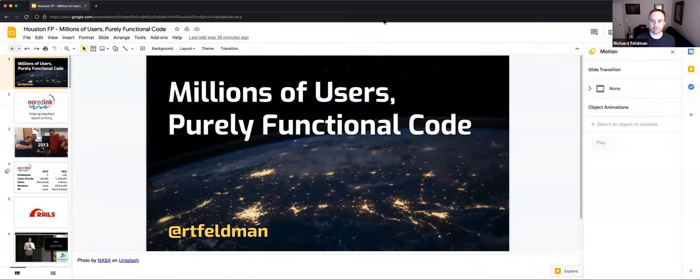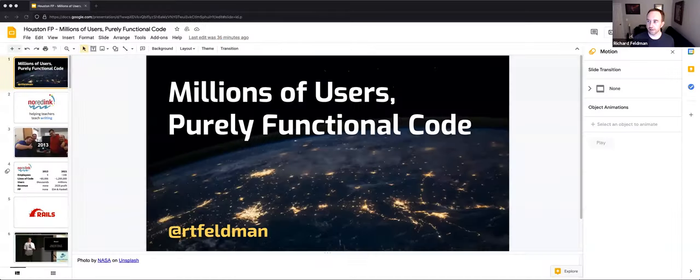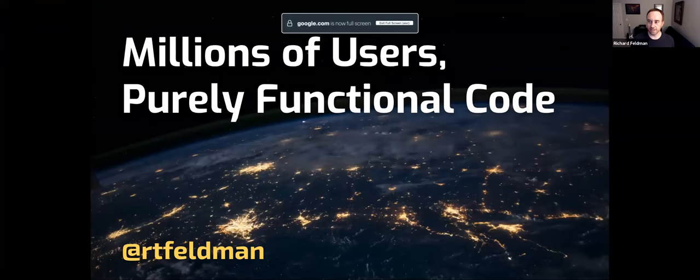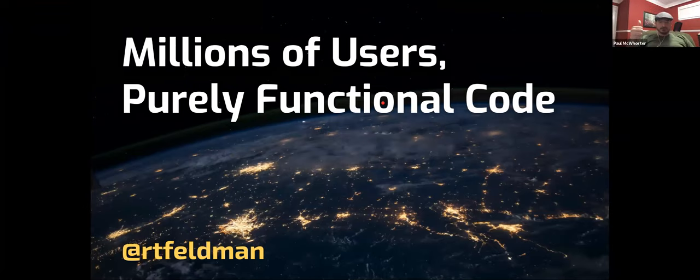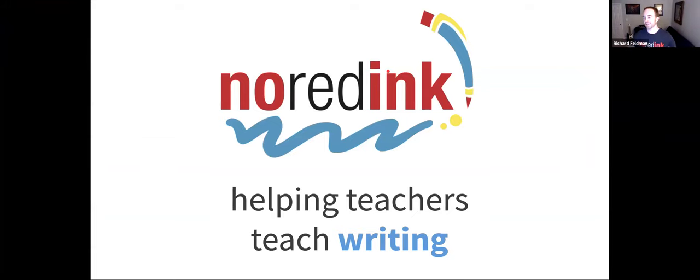Let's dive in. Let me share my screen. All right, so this is 'Millions of Users, Purely Functional Code.' I'm Richard Feldman. As Claude previously mentioned, I work for a company called No Red Ink, and basically we help teachers teach writing through software.